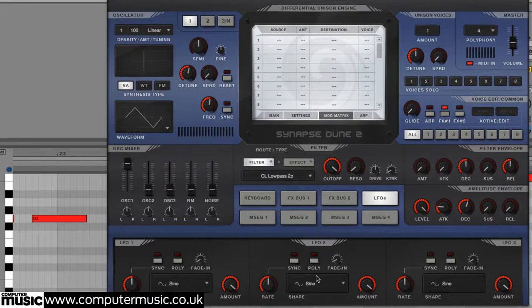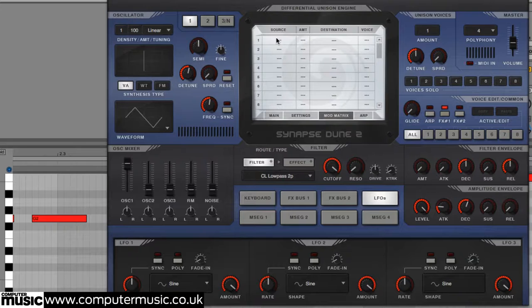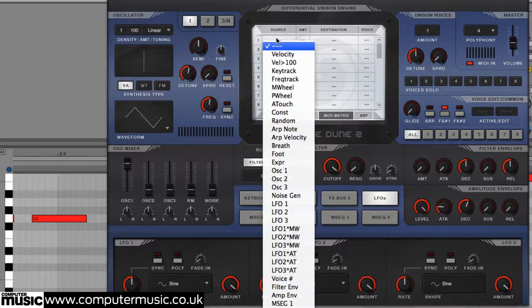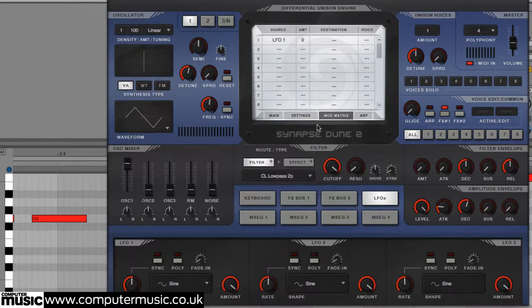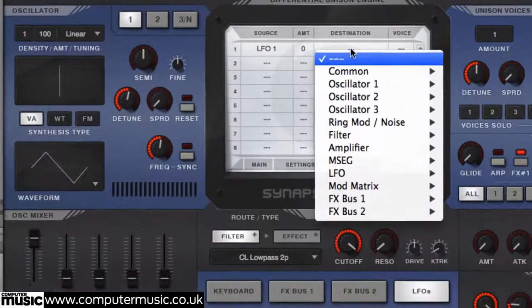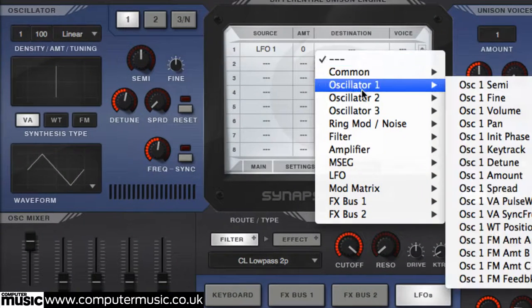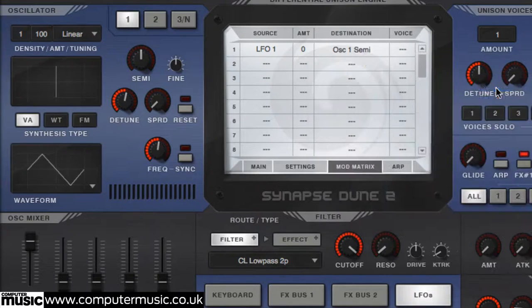The LFOs on some synths, such as Synapse Audio's recently released Dune 2, can be cranked up to frequencies so high that they enter the audible range, i.e. above 30Hz or so, up to 250Hz with Dune 2 and even higher with certain others.